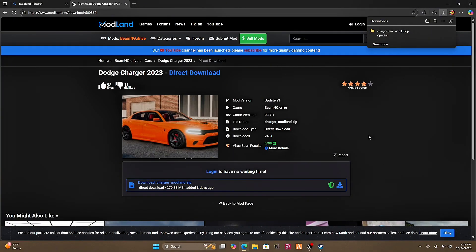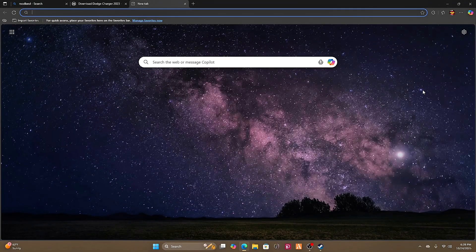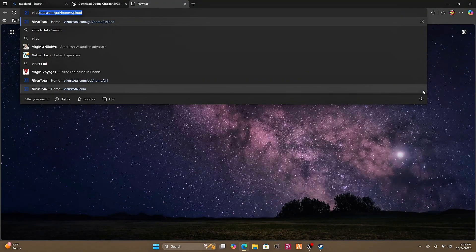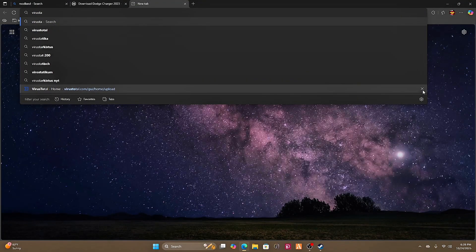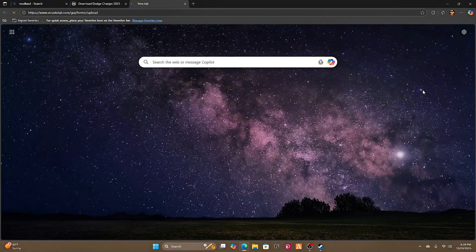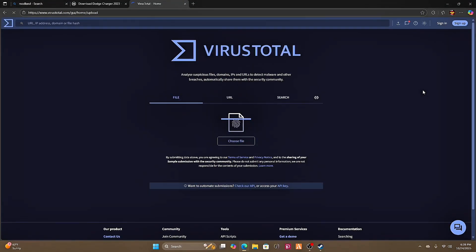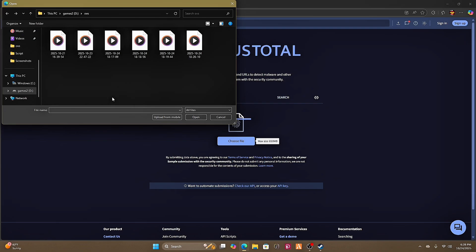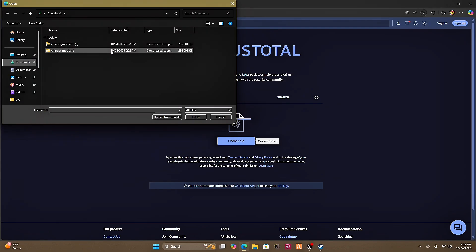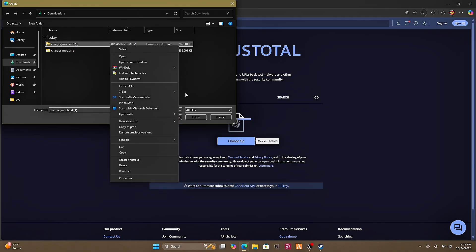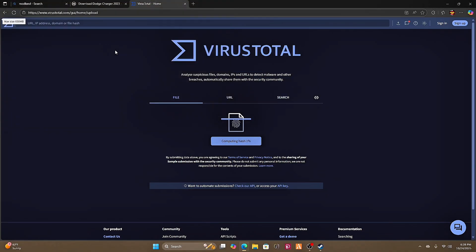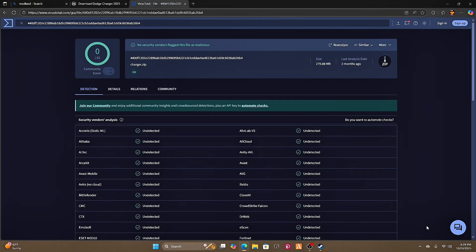Once that's downloaded, just to be safe one more time, I'm going to go to VirusTotal. I'm going to go to file, choose file, then we're going to go to downloads. This is what I just downloaded.